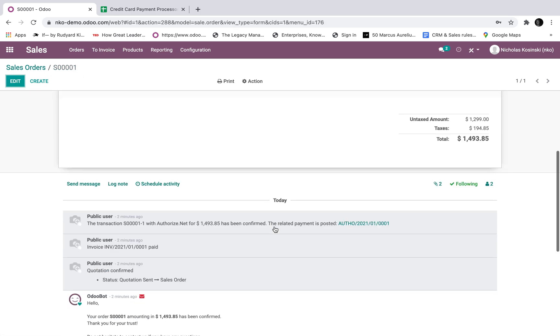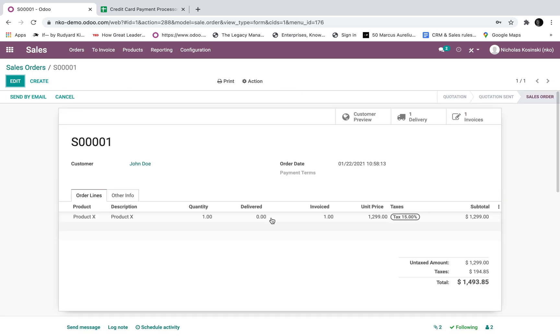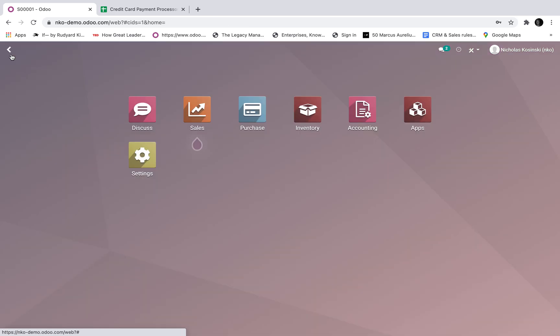And same thing, when you look at the sale order, you'll have that same information here so that your salesperson, maybe they don't have access to the invoice, but they still want to know if the transaction, if this order has been paid or not, they'll be able to see that here. And then obviously you have your delivery order here as well. Invoiced quantity on the sale order line shows one and that's the end of it.